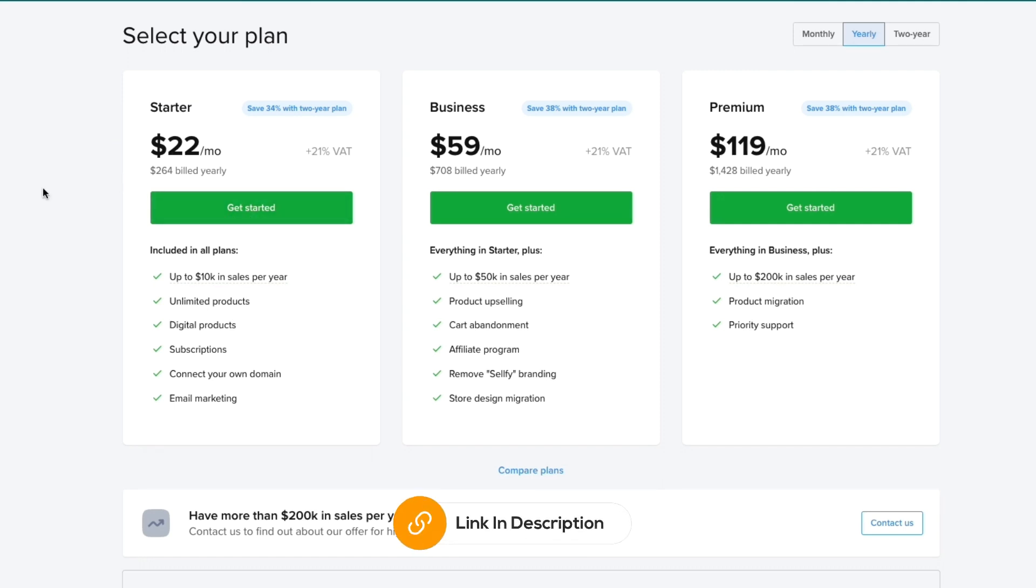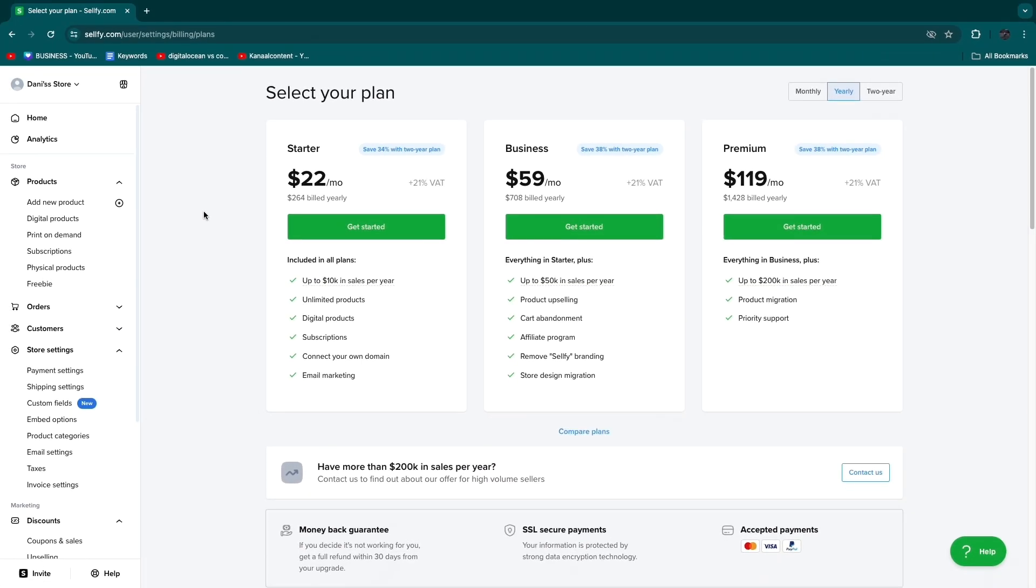I'll leave my link to Selfie down in the description. Just click on that link and start your free trial and then follow the steps that I showed you in this video.